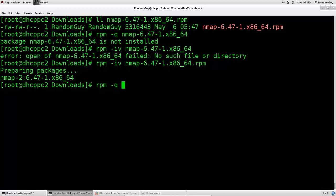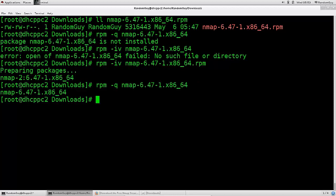To confirm that it is installed, just do query, Nmap, without the .rpm again, and it says, there you go, it lists it there as installed. It is up and running on your system.